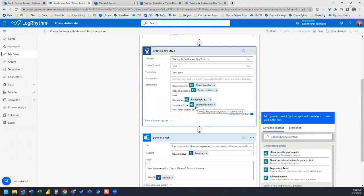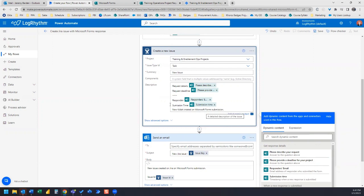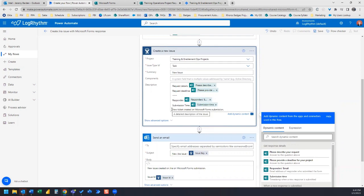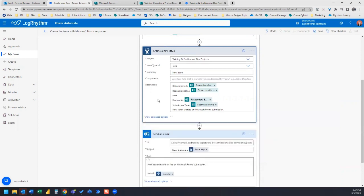And then Power Automate also populates this responder email and then submission time, which I don't know why, but there's a little mistake here in the spelling of submission, you can edit that. And so to the Microsoft Power Automate team, if you're watching this, you got a little error here. And then it says new ticket created on Microsoft form submission. So it gives us these details for us, which is kind of nice. There are some advanced options that you can select from there.